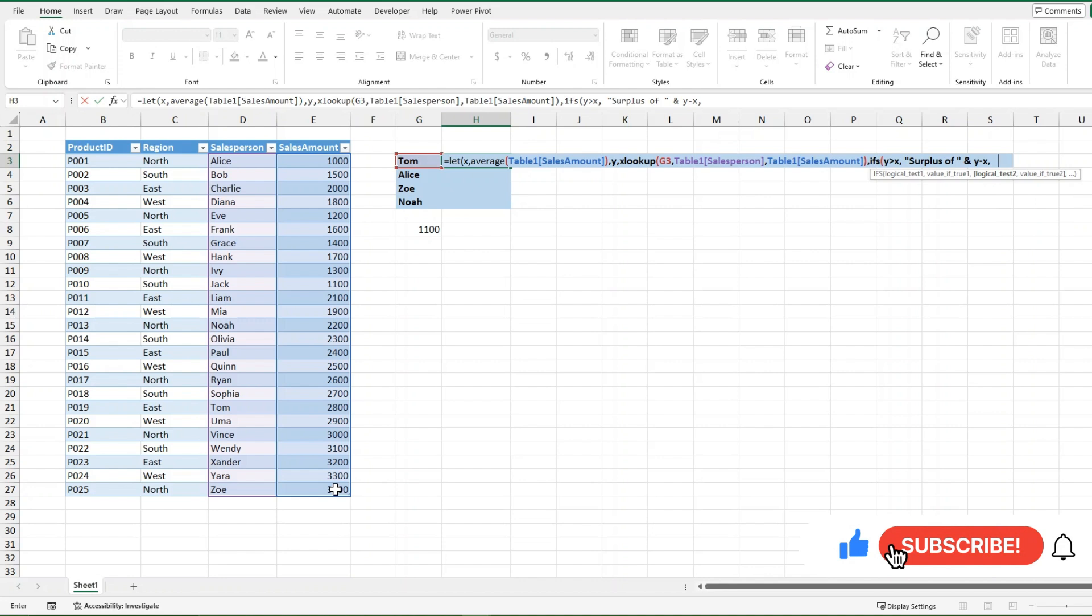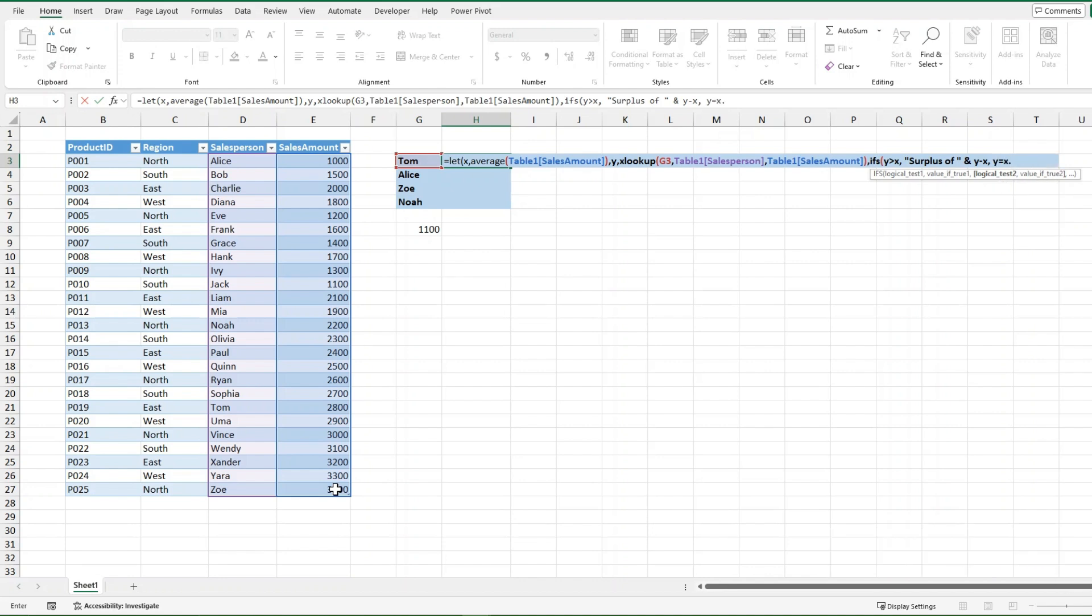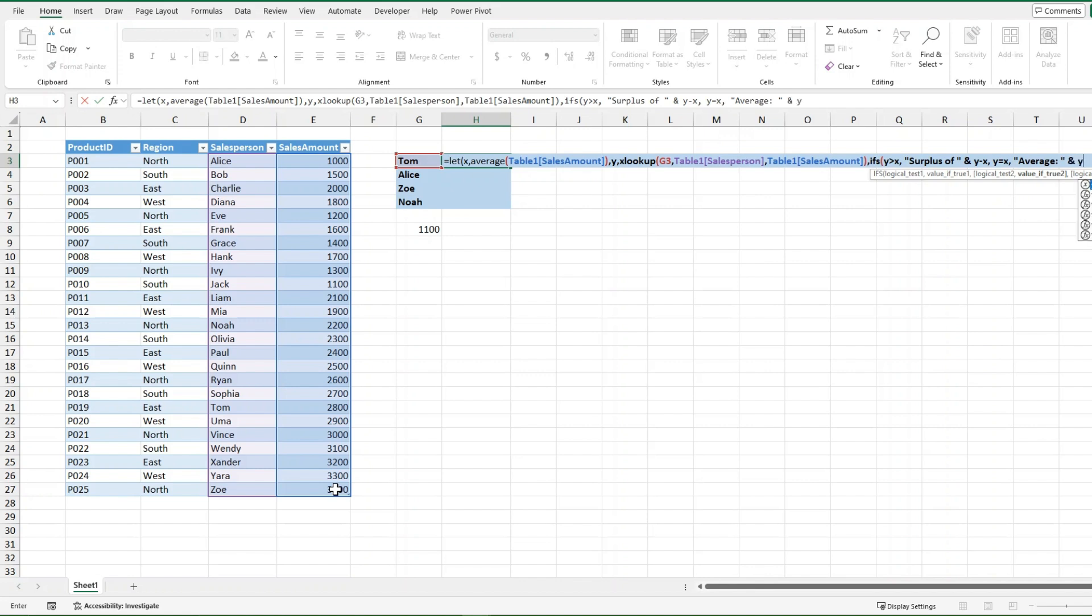The second logical test is what if y equals x. Well, then I want it to return average. And then I'll just say the average equals, put a parentheses around that, and then go and y. And it just needs to be y because the average is going to be the exact same anyways.